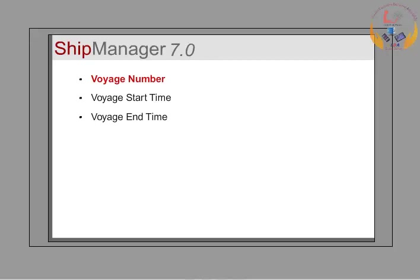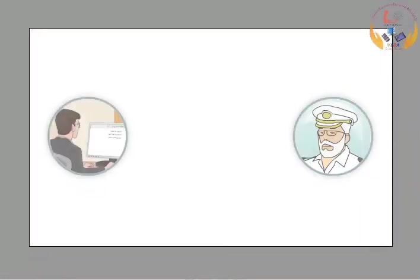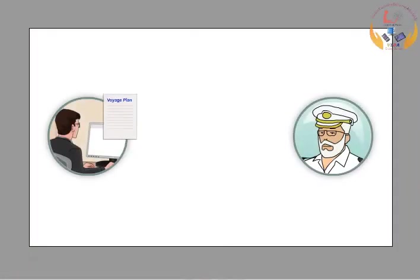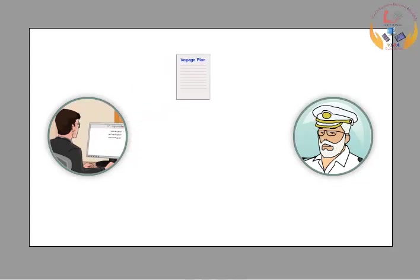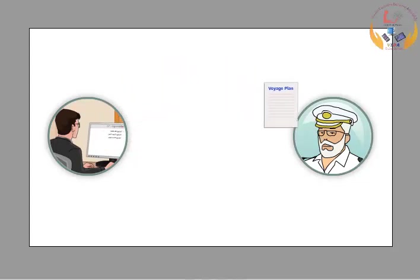He provides a voyage number, voyage start time and voyage end time. This information along with the charter party consumption details is sent to the ship in the form of a voyage plan.